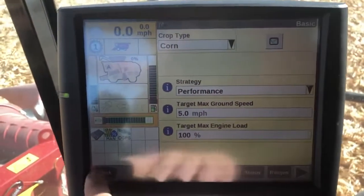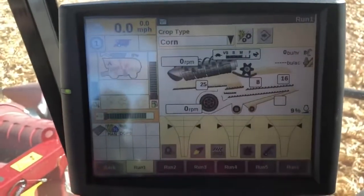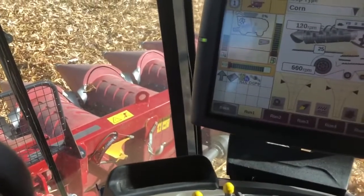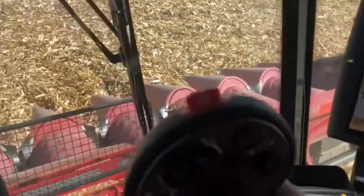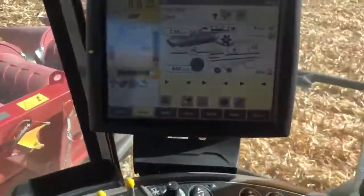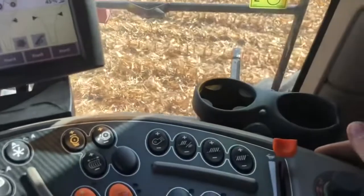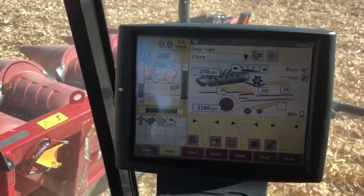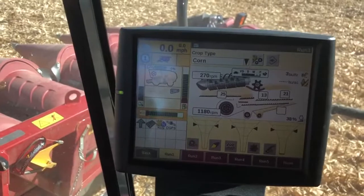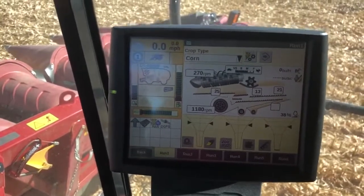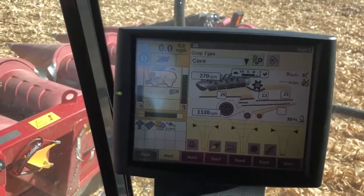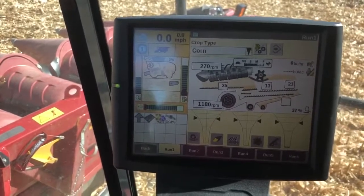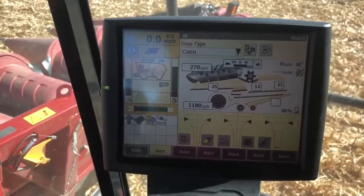Before I run feed rate control, once I hook a head to it, I want to do a no load calibration. For that, I'm going to engage the separator, engage the feeder, and with the machine sitting still and the header raised all the way up, take it to full throttle and let it run for about 20 seconds. This looks at the horsepower it takes to run the separator, feeder, and header with no load, so I can calculate available power for processing crop.